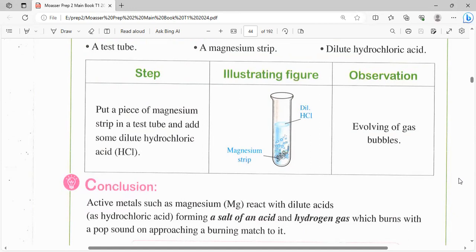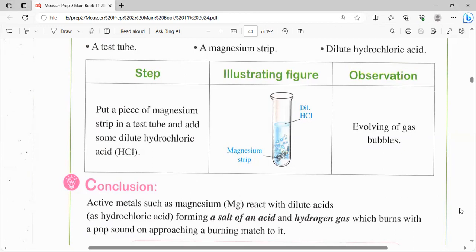الخطوات: بحط القطعة أو الستريب، شريط الماغنيسيوم، في الـ test tube وأضيف عليه الـ dilute hydrochloric acid. زي ما شايفينه هنا: عندي الـ test tube، حطيت فيه الـ magnesium strip، وأمتحط عليها dilute HCl. لو شايفين من الواضح إن في السائل موجود فيه bubbles. يبقى الـ observation بتاعتي: evolving of gas bubbles، خروج فقاعات غازية.